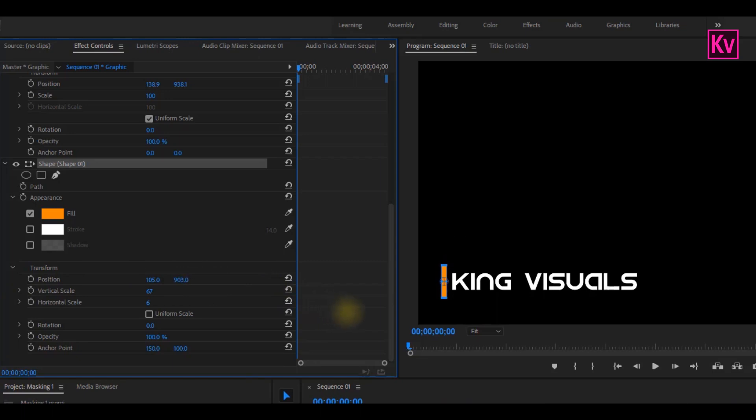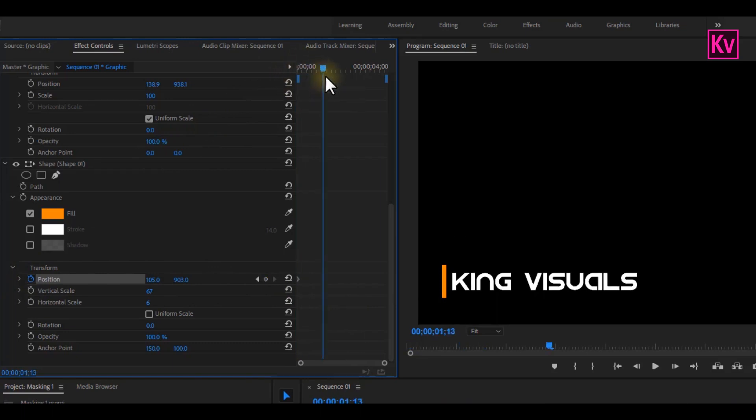That's great. Now, add a keyframe to position at the beginning of the clip. Move some frames forward on the timeline, and adjust the position until the shape comes after the text.